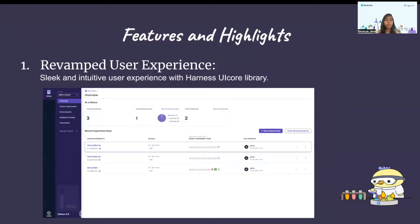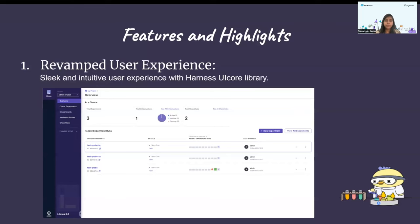Starting off with the revamped user experience, this is one of the major enhancements and highlights of 3.0. We have moved from the Material UI component library to the Harness UI core library, which provides a very sleek and intuitive user experience and comes with a plethora of components that are easy to use and support plug-and-play architecture. Major components such as step wizard and pipeline studio have made the visualization of chaos experiments easier and the whole user experience much better and simpler.